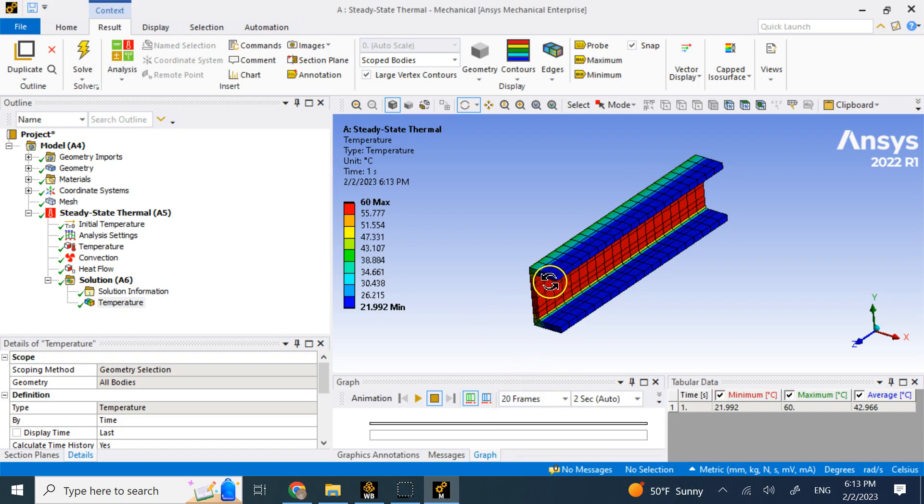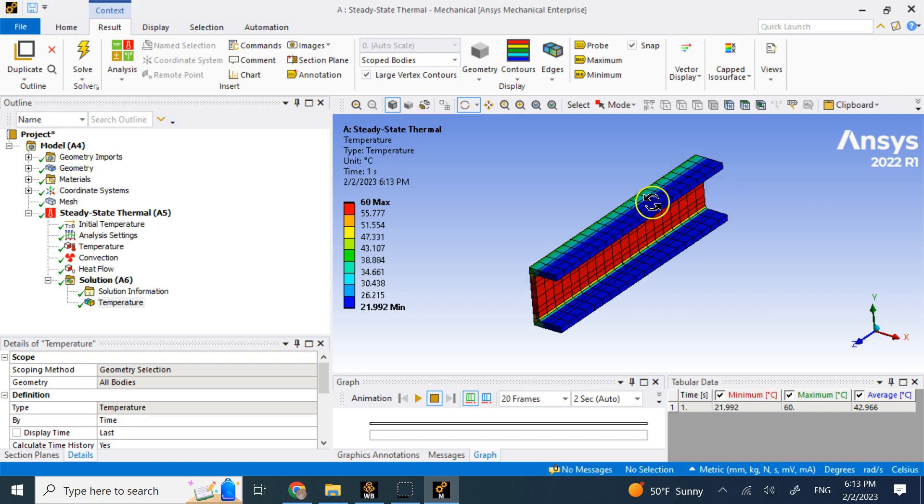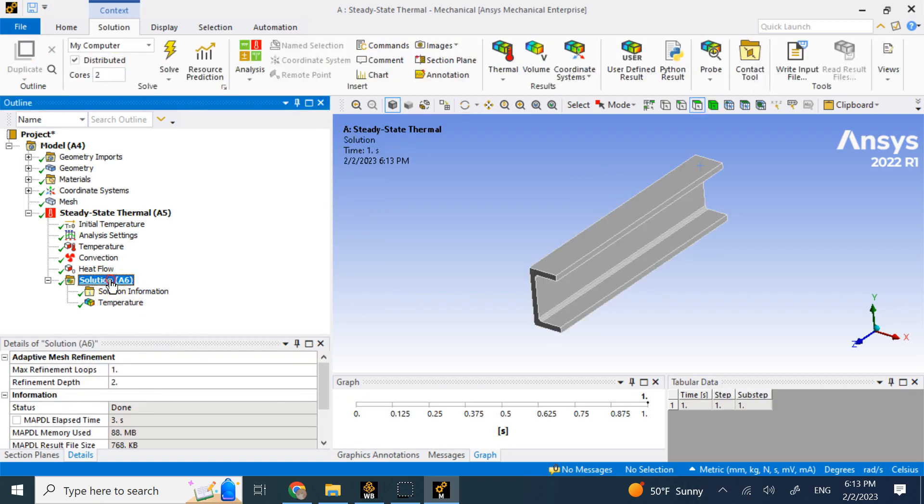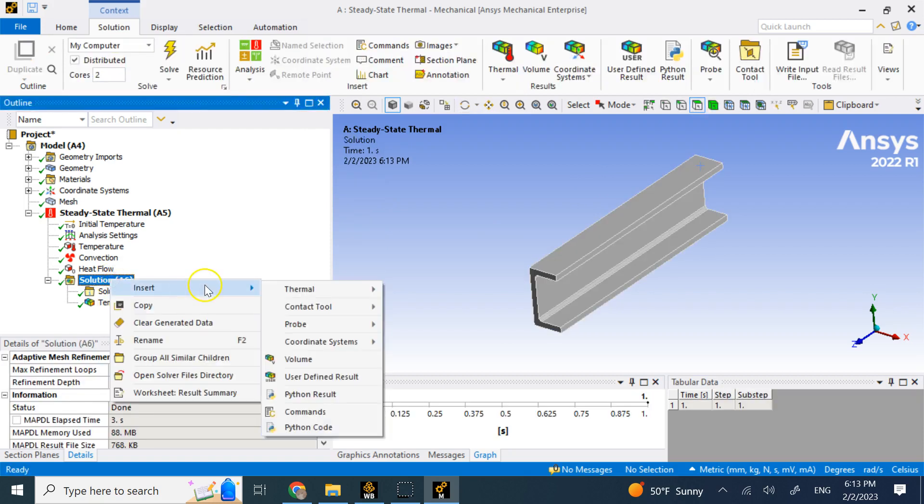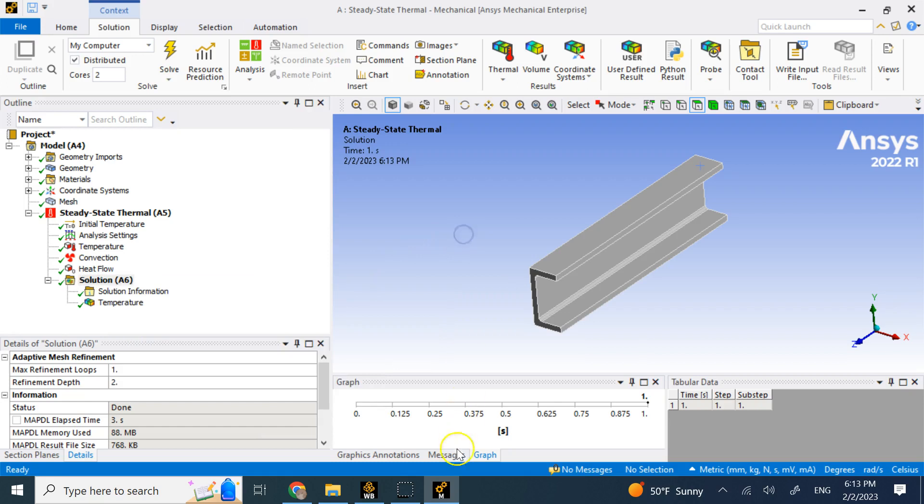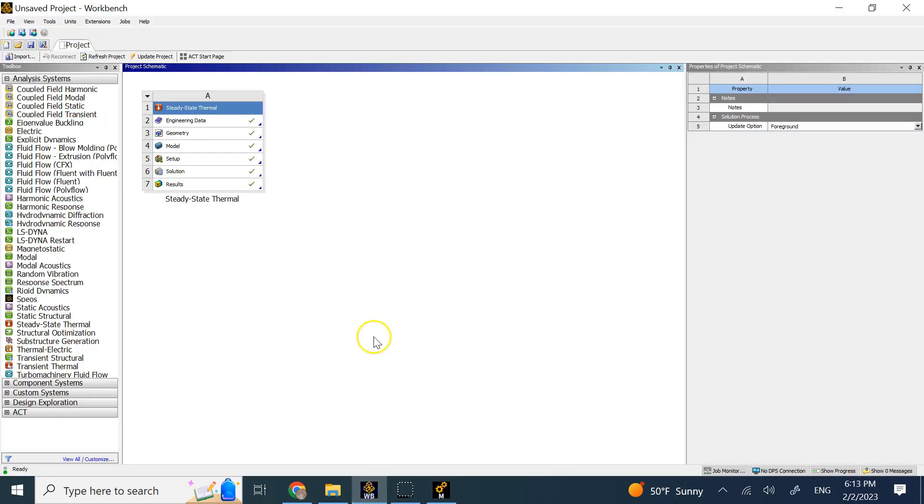Or let's say if I just fix the two ends and apply temperature. Because the structure cannot move, it is going to create thermal stress in the object even without mechanical loading. So what is going to be that stress? Can I see the stress? Clearly in steady state thermal, you see there is no tool for stress. So how can I do that?